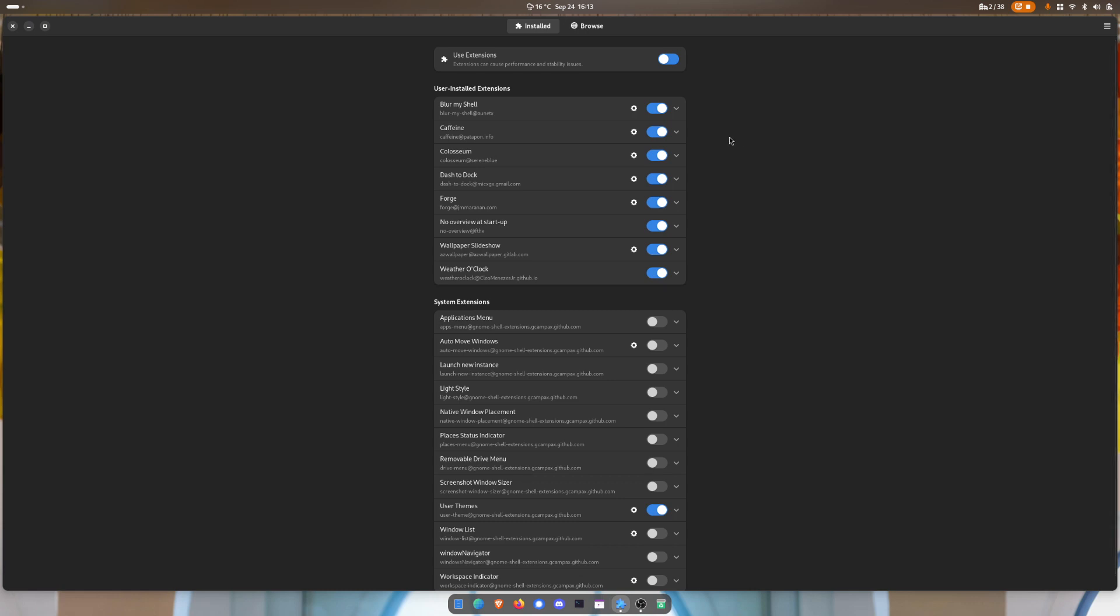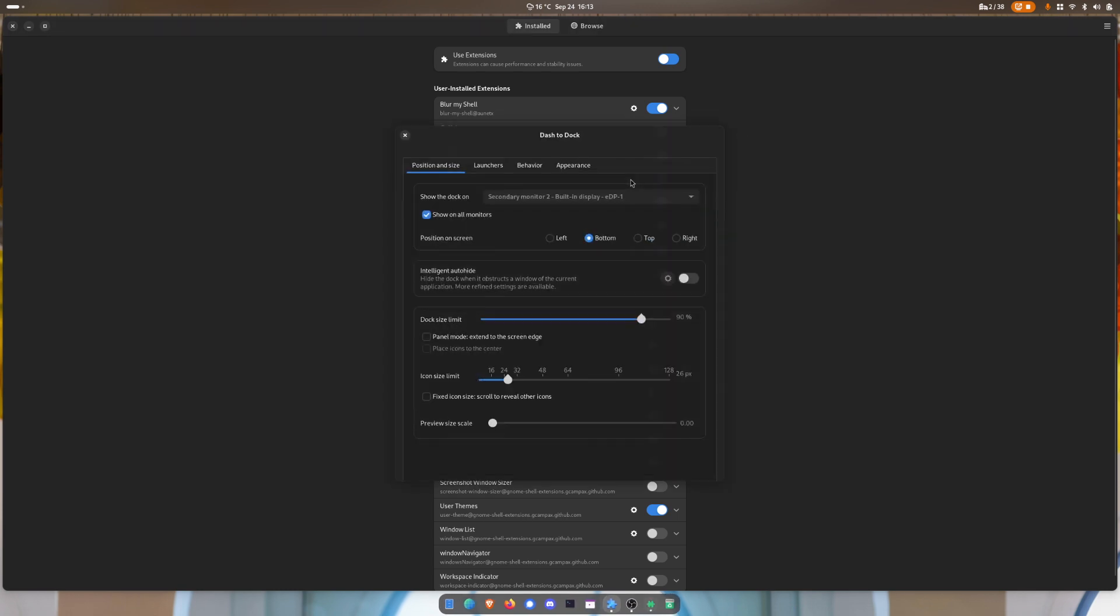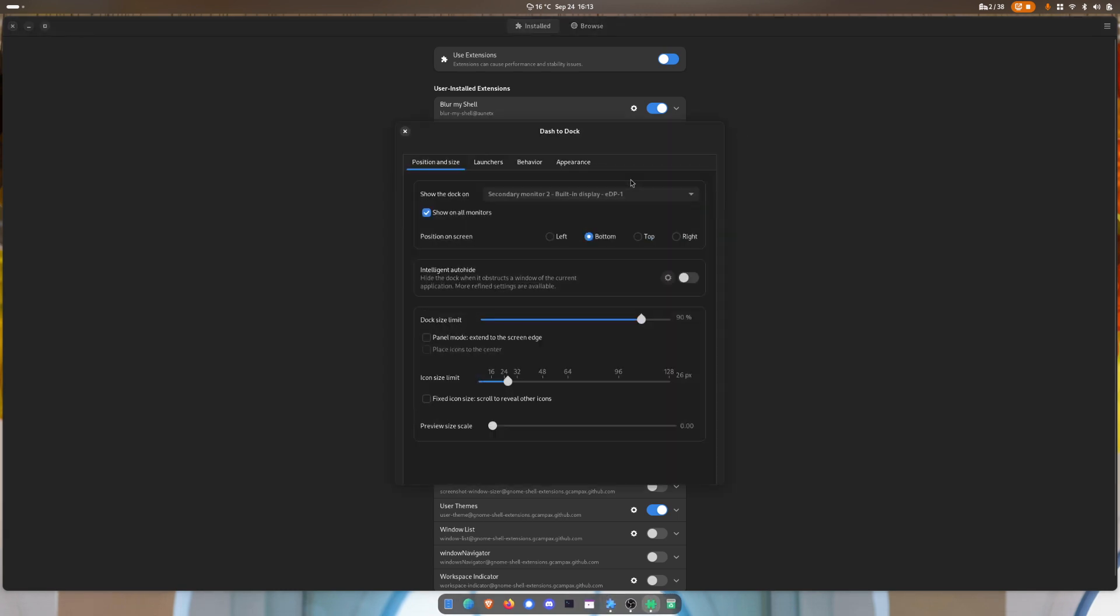The next one is caffeine, enabled it and it worked immediately. Same for dash to dock, worked like it should, there was no difference.